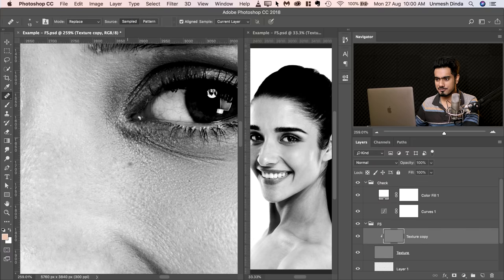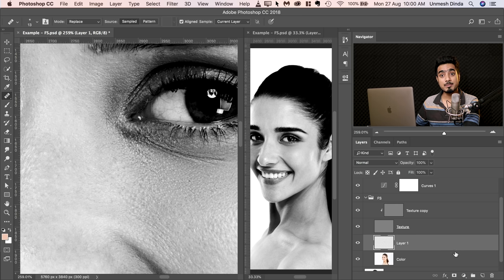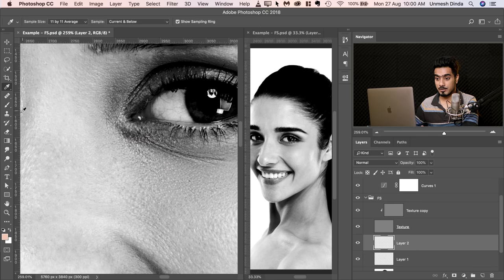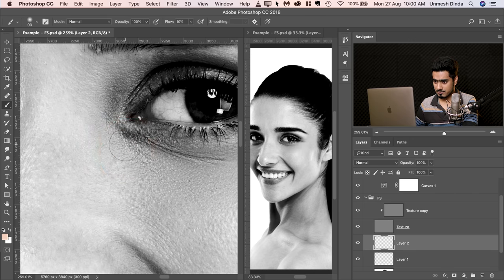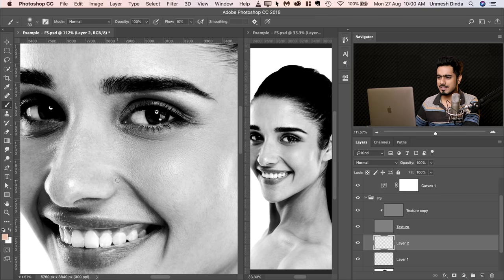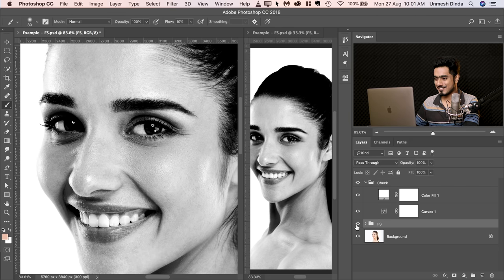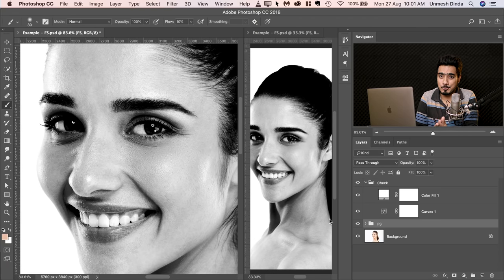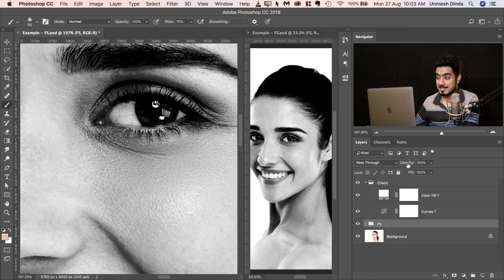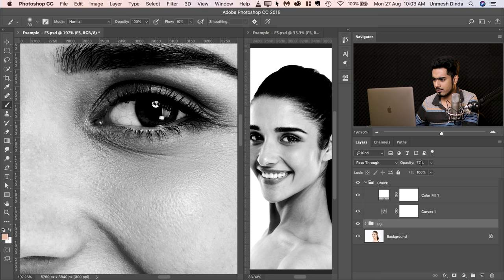For finishing touches, zoom in and check — this area has gone a little darker. Go back to the painting layer and create one more new layer. Select the brush, make sure the sampling is current and below, take a sample and paint to make that area a little lighter. If you've painted too much, decrease the opacity of that layer. Let's keep it at somewhere around 70%.